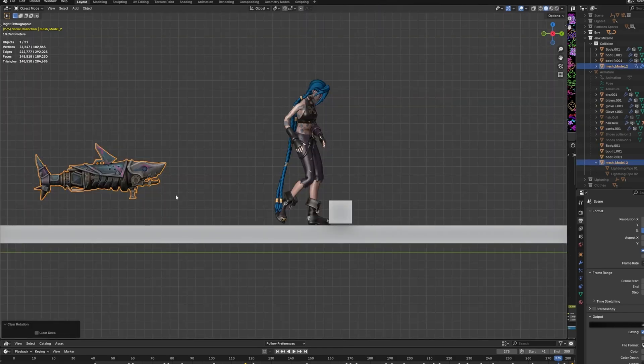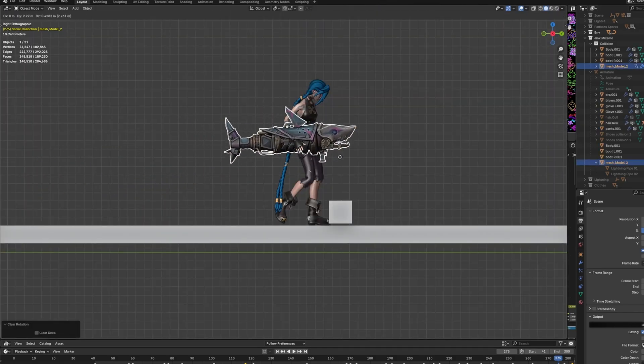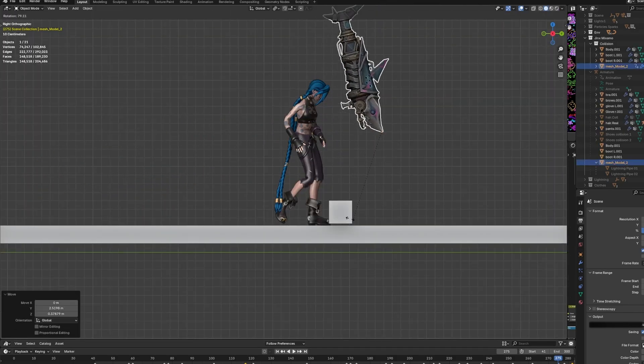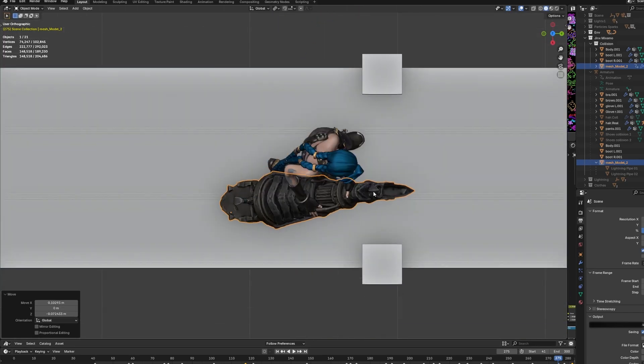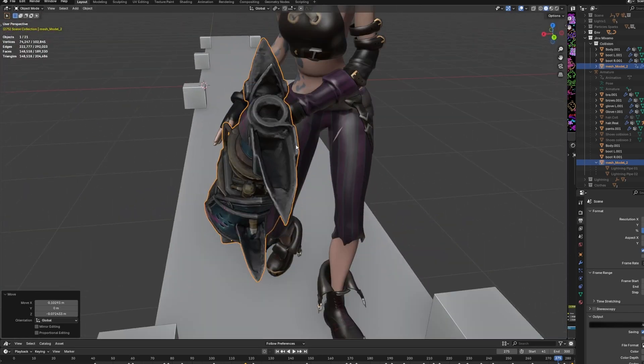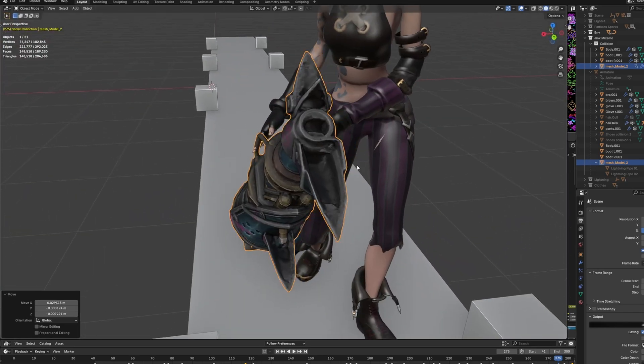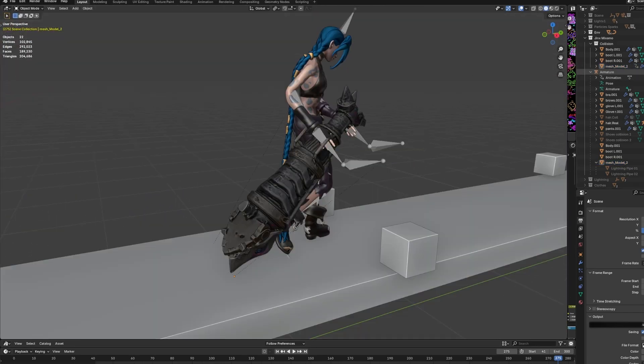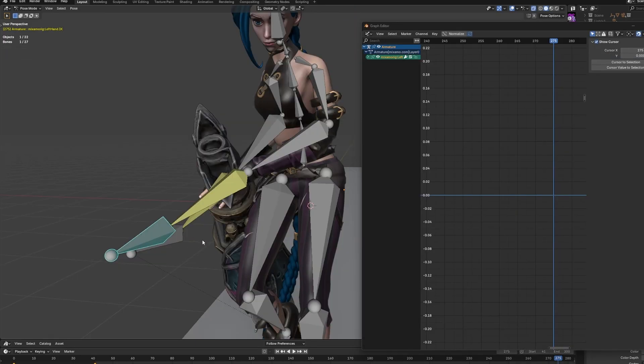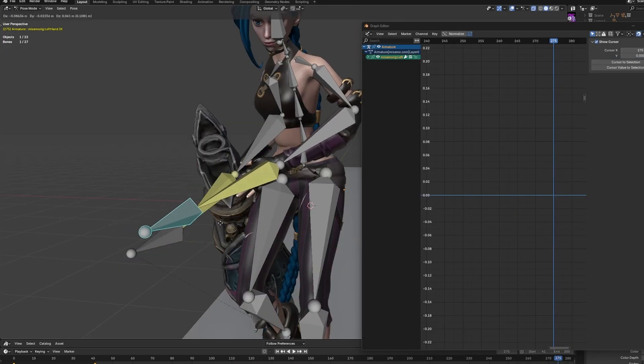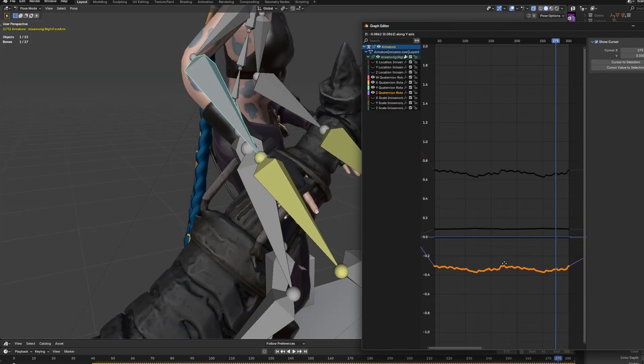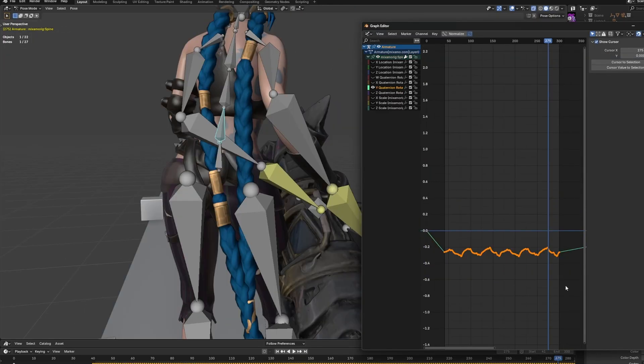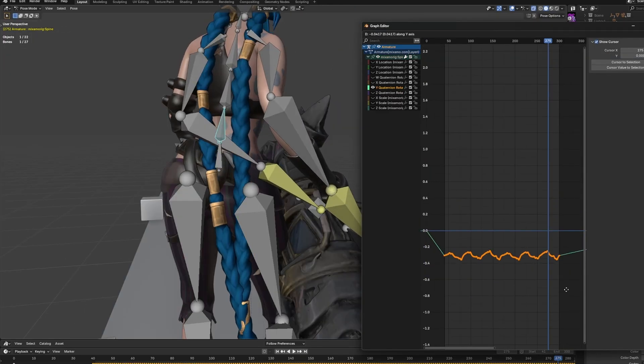So after I generated the scan and imported it into Blender, I adjusted the size and placed it correctly beside Jinx. Then of course, parent it to her. At this time, I can keep tweaking the animation and be more precise because all of the pieces are here now.